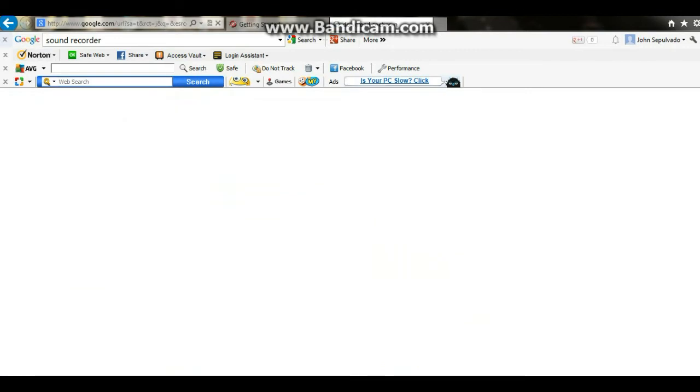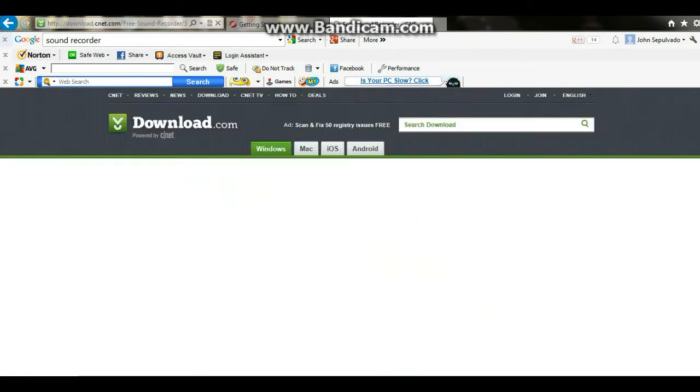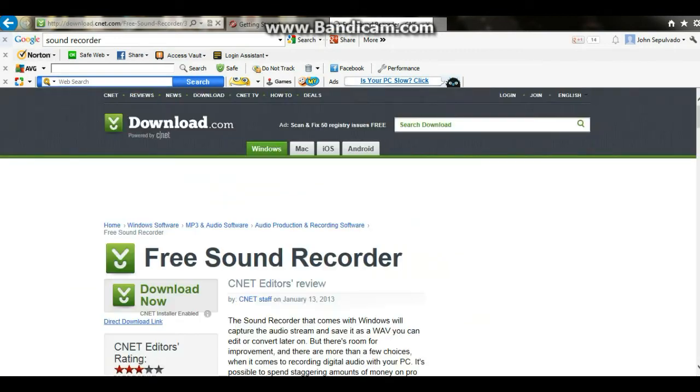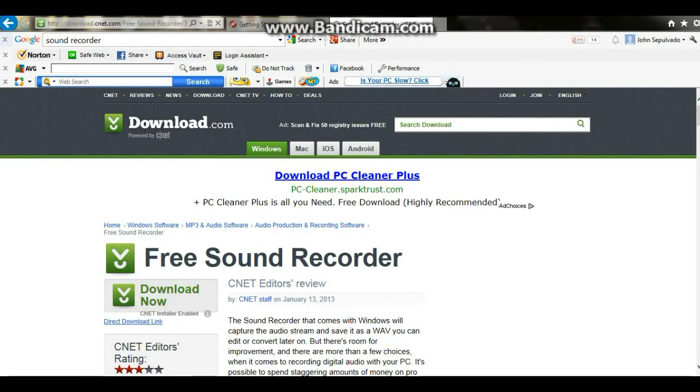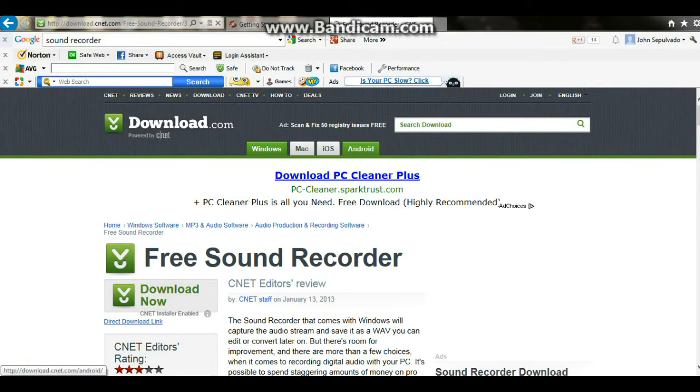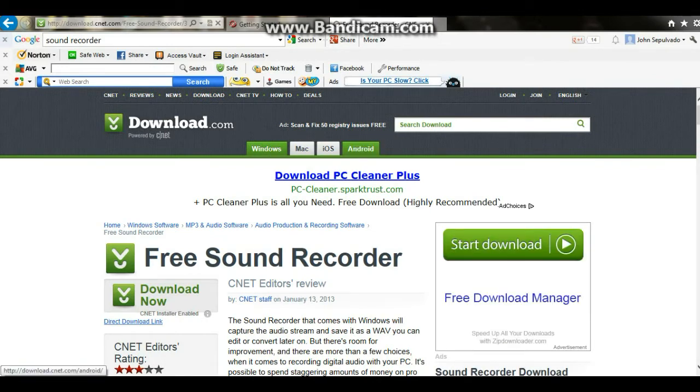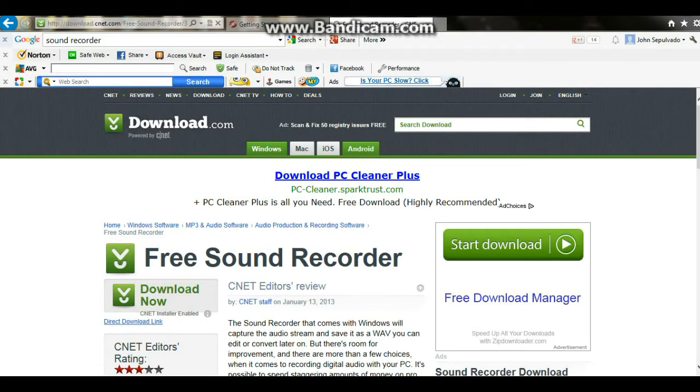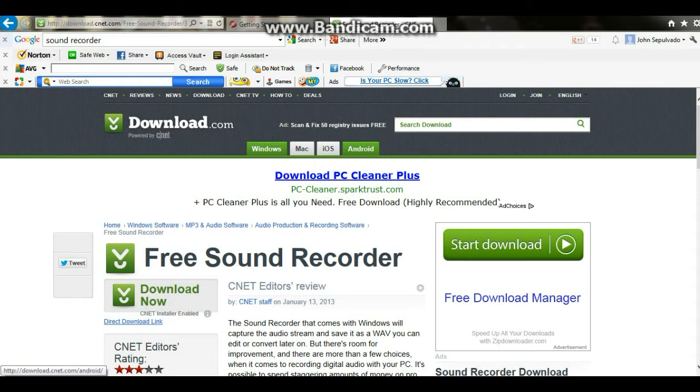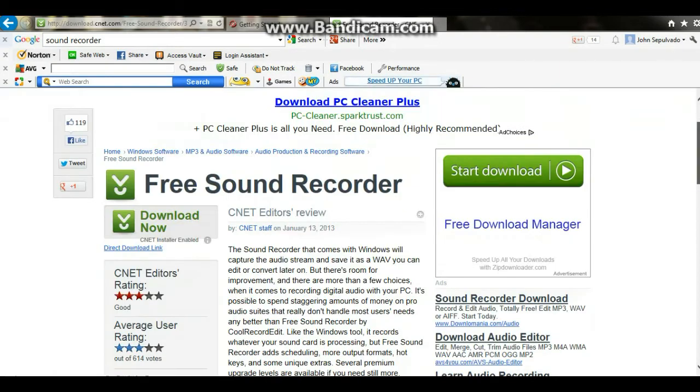And you can get it for Windows, Mac, iOS, or Android. And I might get it for my iOS because that's iPhone. And all you have to do is press start download, but I don't need to because I already got it.